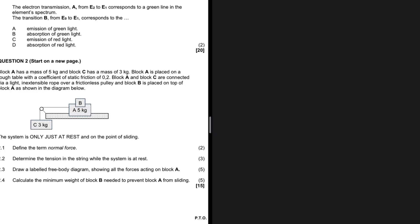This is from the prelim exam 2025, paper one. Block A has a mass of 5 kg and block C has a mass of 3 kg. Block A is placed on a rough table with a coefficient of static friction of 0.2. Block A and block C are connected via a light inextensible rope over a frictionless pulley, and block B is placed on top of block A. The system is only just at rest and on the point of sliding. Question 2.2: determine the tension in the string while the system is at rest.